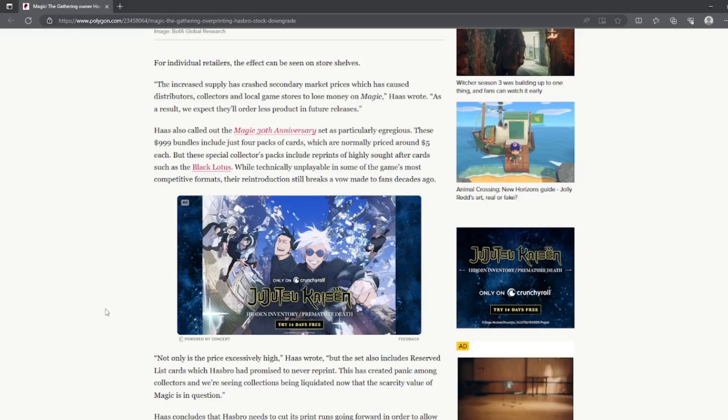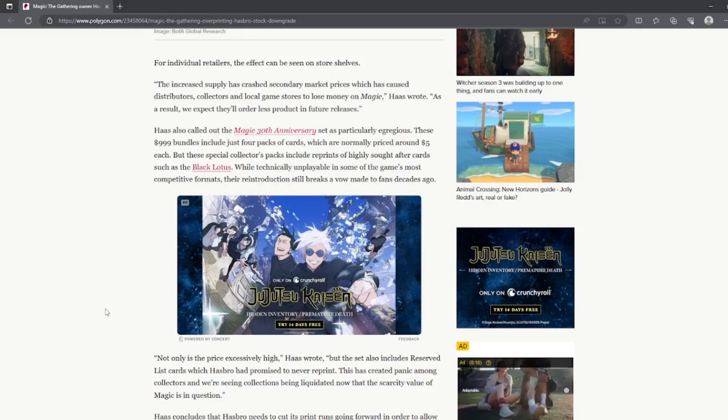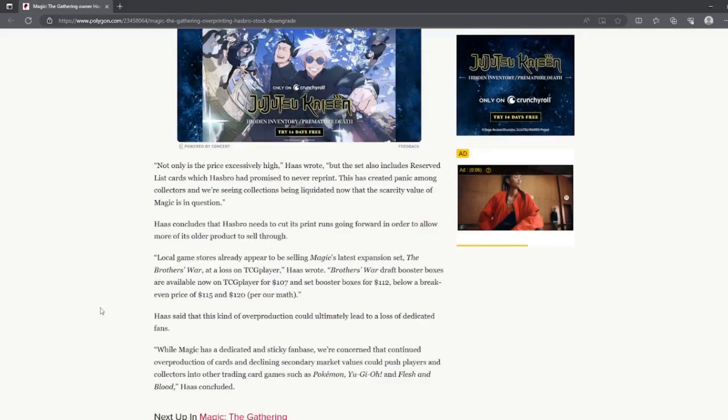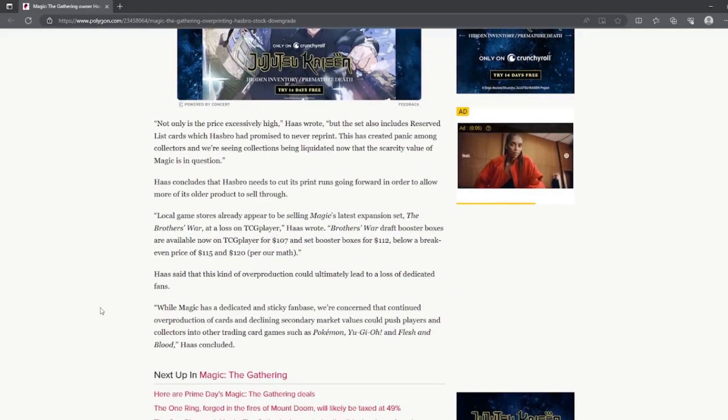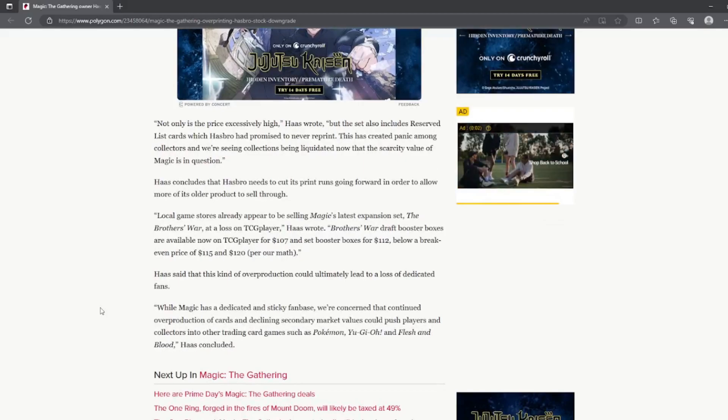While technically unplayable in some of the game's most competitive formats, this reintroduction still breaks a vow made to fans decades ago. Not only is the price excessively high, but the set also includes reserved list cards which Hasbro has promised to never reprint.